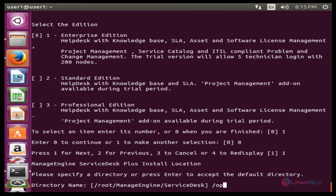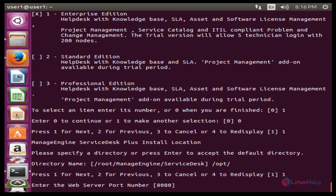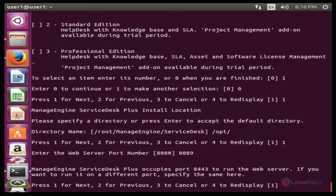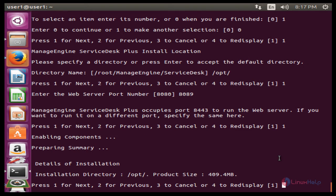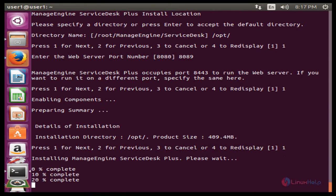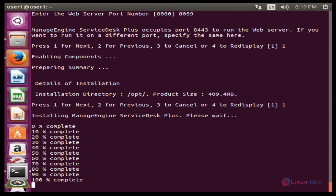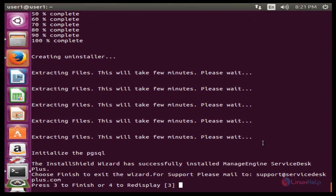Type 1 and Enter, type 0 to continue, then 1 for next. Enter the directory name — here the directory name is /opt. Press Enter, type 1 to continue. You can change the port number — here the port number is 8089. Press Enter, then press 1 for next to start the installation. Press 3 to finish.